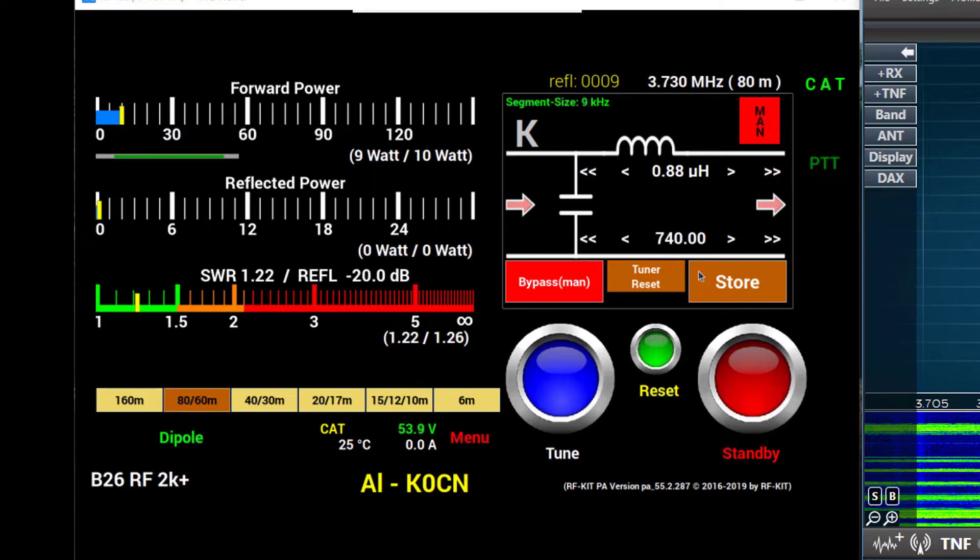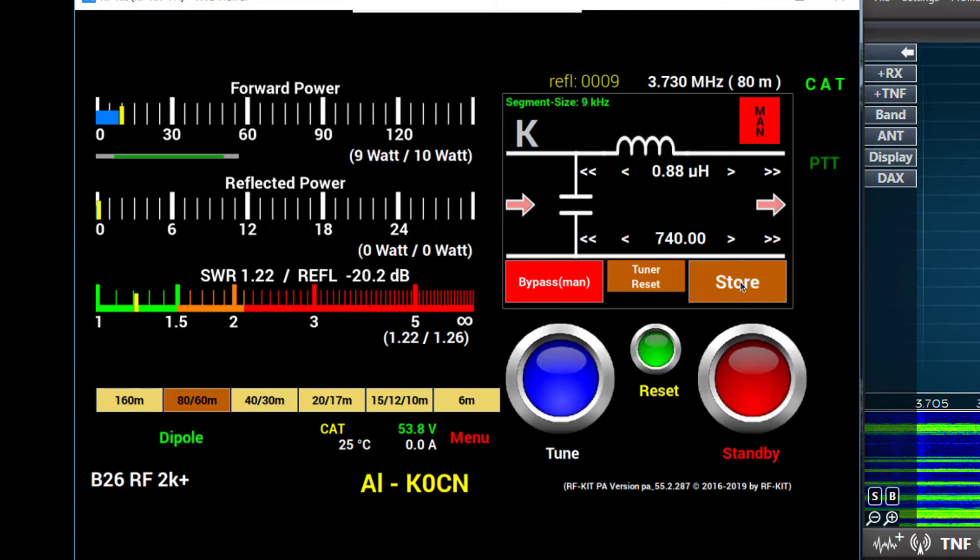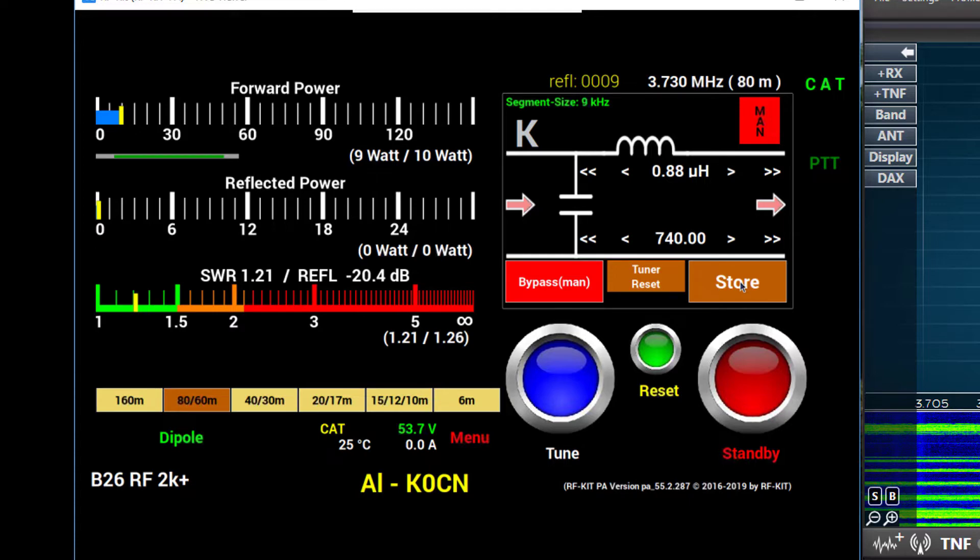Finally, we'll make a note of the values of inductance and capacitance for future reference, and then press the store button. So I'll press the store button. It blinks three times and writes the component values and the frequency into the memory bank. So that later, when we tune to this frequency, it will switch to those component settings, those tuner settings, and you should be able to operate with an SWR of about 1.2 to 1.